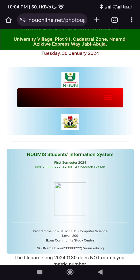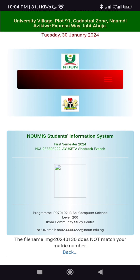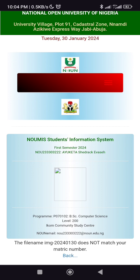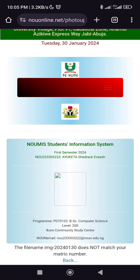This means that you need to change the file name to your matric number. So you need to go to your file manager and change the file name to your matric number. I'm going to do that real quick. Alright, I've now renamed the file to my matric number.